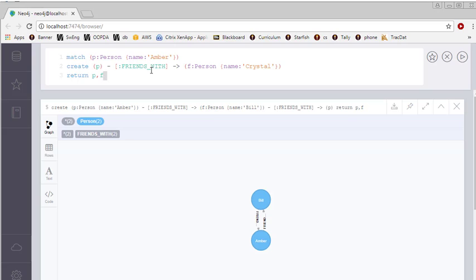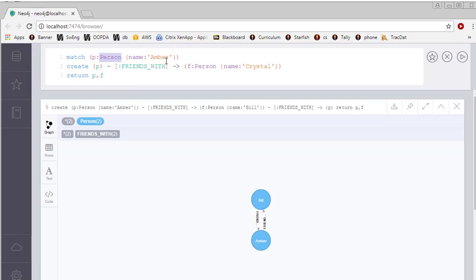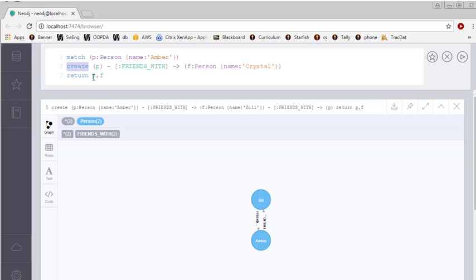But you see, Amber already exists. I don't want to create Amber a second time. So rather, I start with this match clause. The match clause is trying to find a person, again using the label, whose name is Amber. So that should find the person we just created. And again, I will use P as the placeholder or variable for this person, Amber. Once I find this person, I move on to the second clause, the familiar create clause.